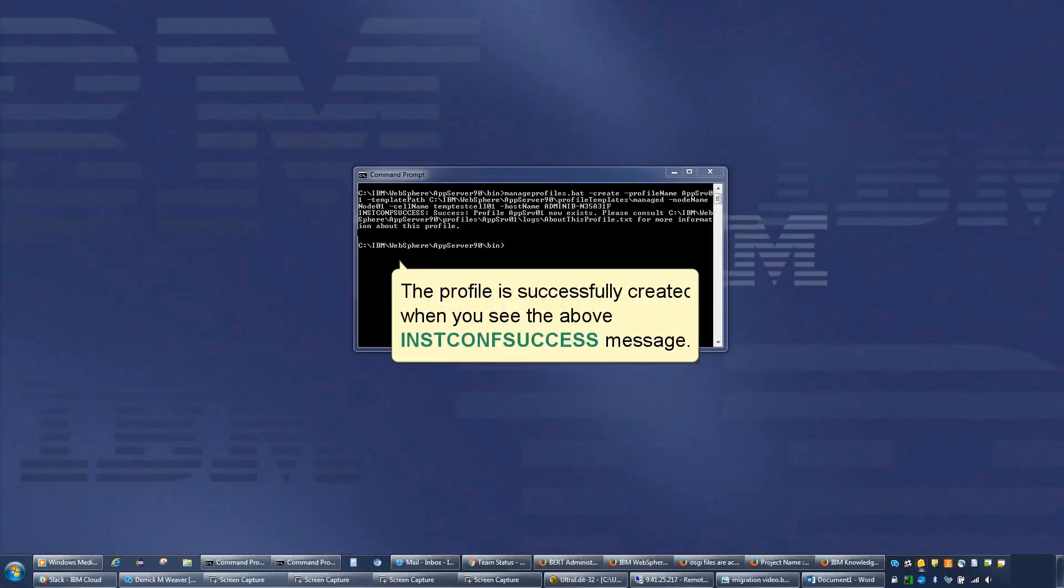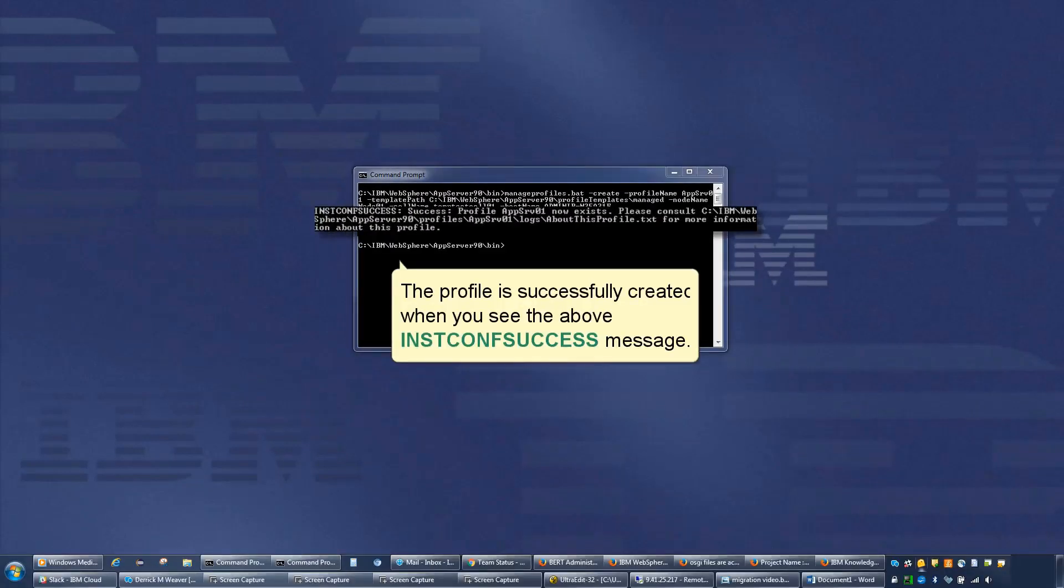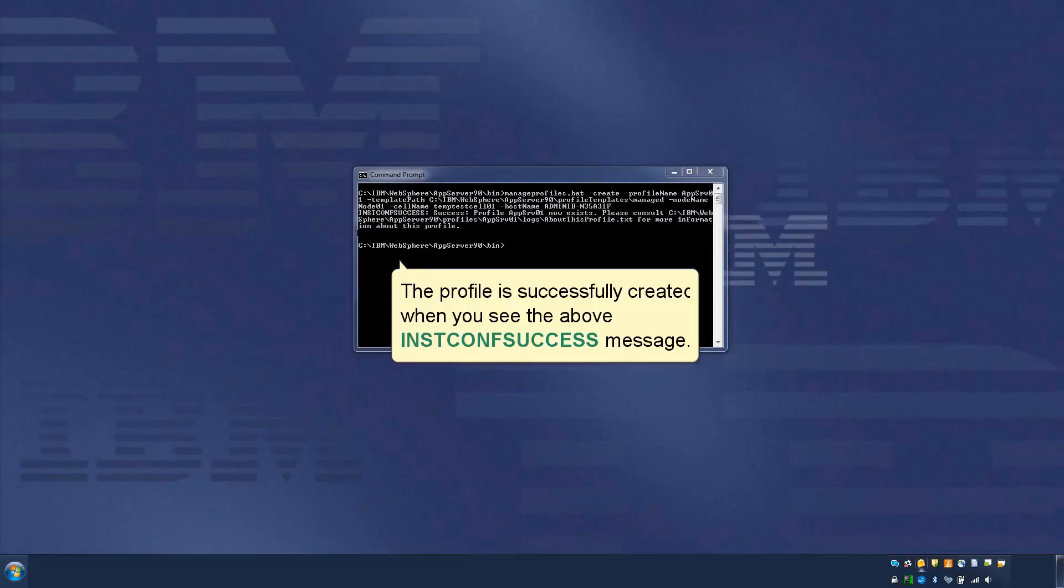The profile is successfully created when you see the above end conf success message.